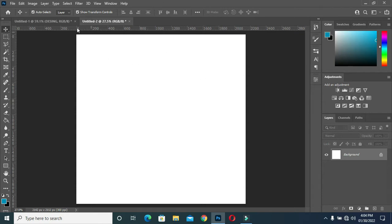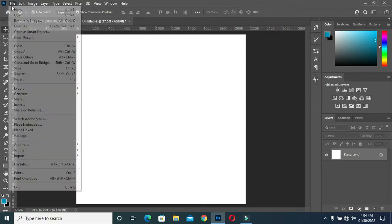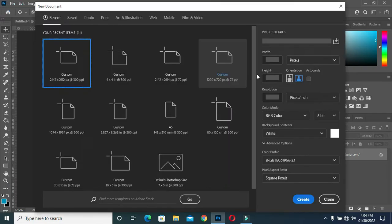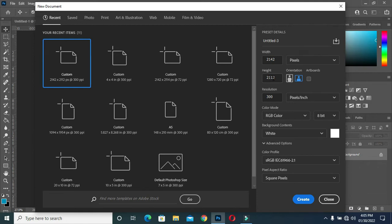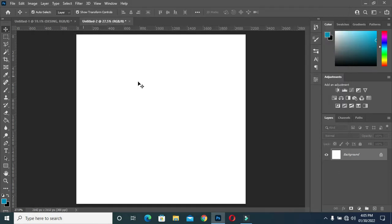To create a new canvas, use Photoshop and select the preset. Then enter 2142 for the width and 2112 for the height, then click Create. Now I have it here.